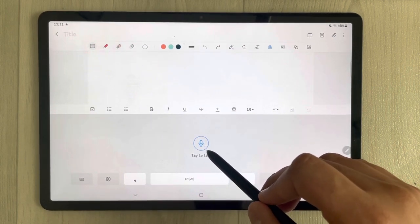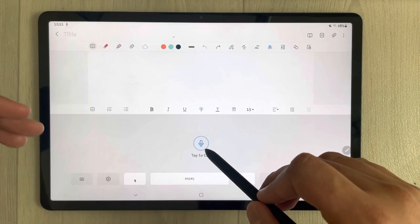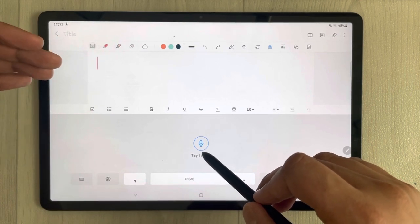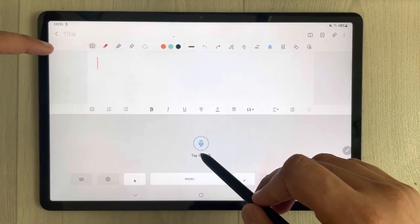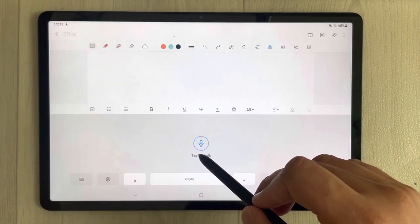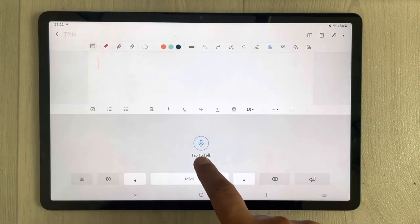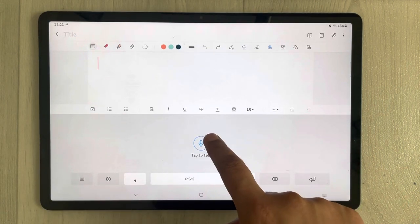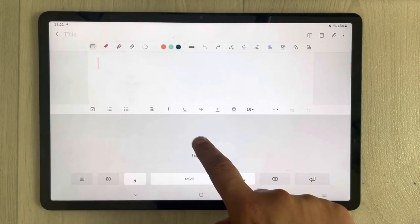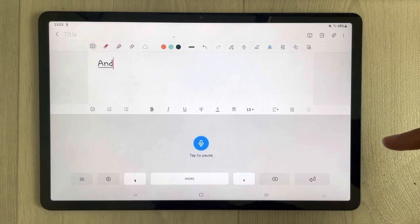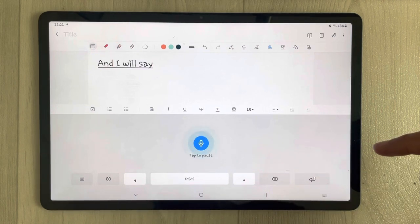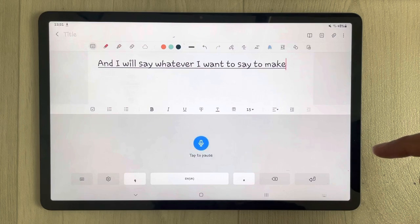Now you see this 'Tap to Talk' button. You have to press it and then you can start saying whatever you want to write. For example, I press 'Tap to Talk' and I will say whatever I want to say to make my Samsung Notes.